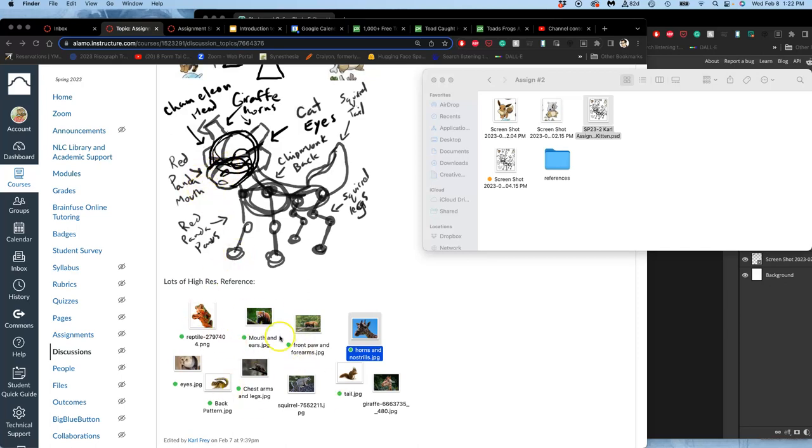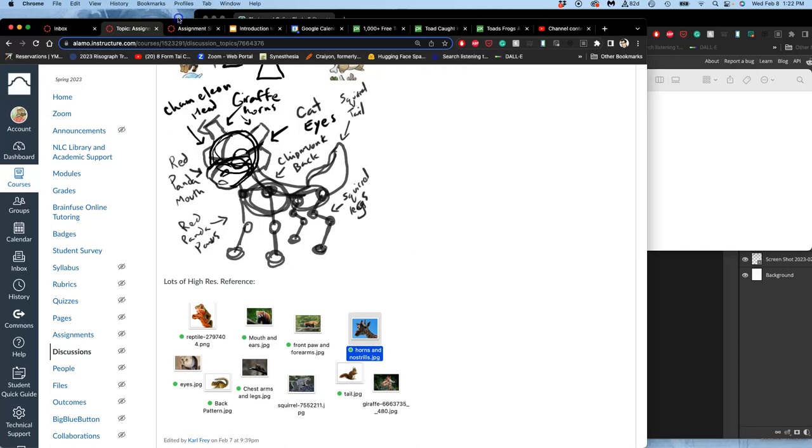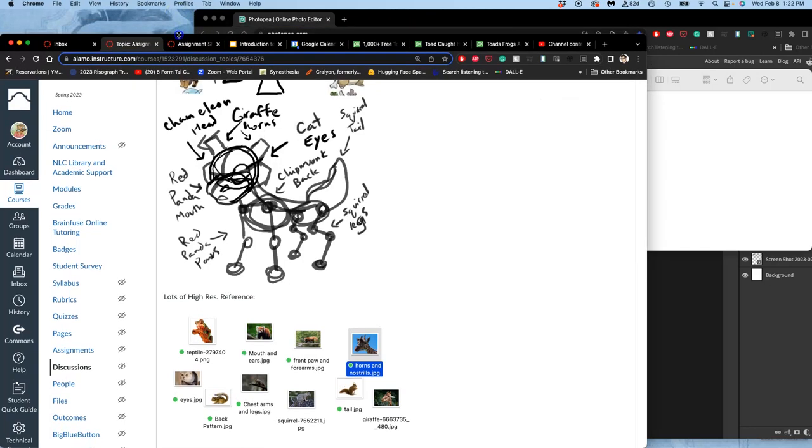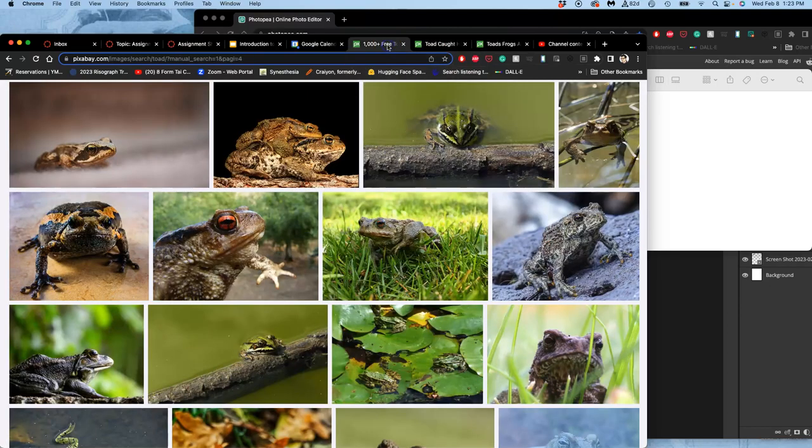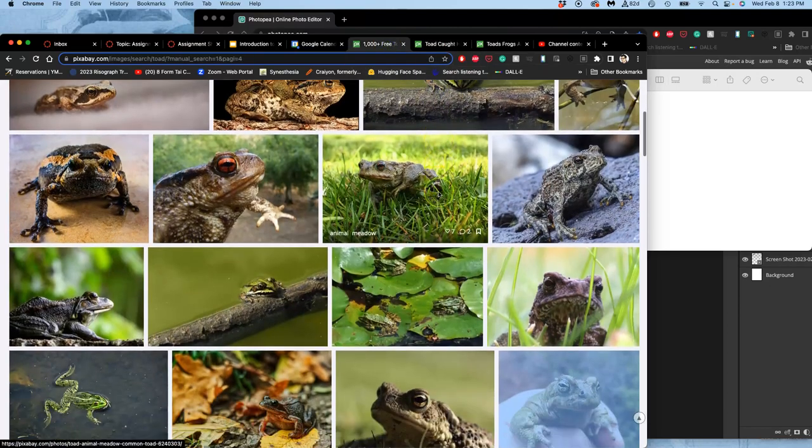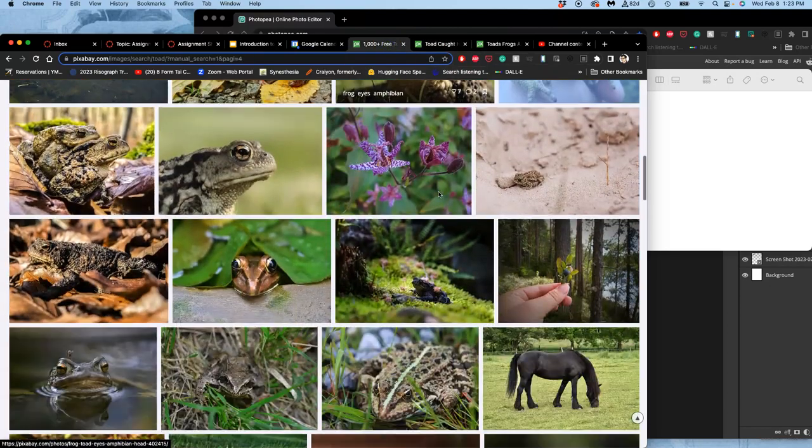You want to start searching for your high quality references. I strongly recommend Pixabay for this over Google images because you want these references to be sharp, in focus, well lit, and most importantly, enough pixels, big enough. A thousand pixels, which is large in Photoshop, is barely enough for what we're doing.